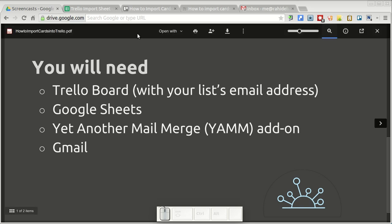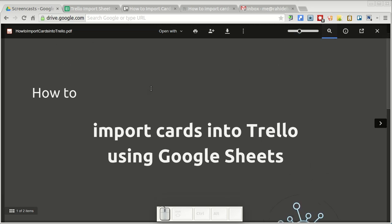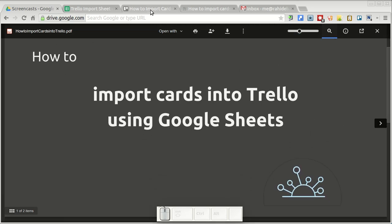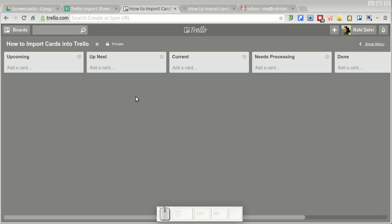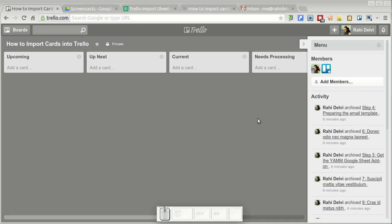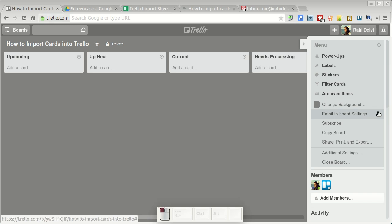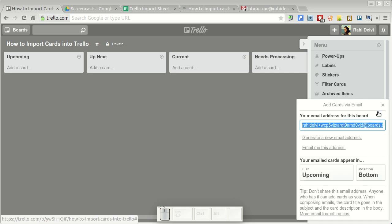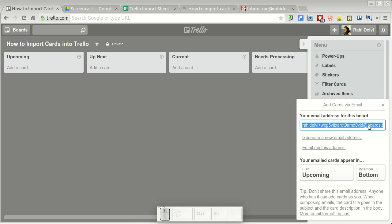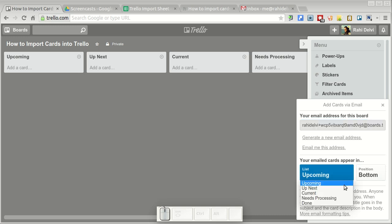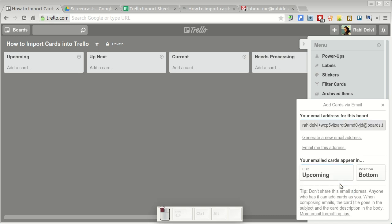To get started, go into Trello and from the menu look for email to board settings. I'm going to copy this email address, which will allow me to email cards into Trello into the upcoming list which I have here on the left. If you'd like to change the list you'd like to email the cards into, you can switch it up over here.